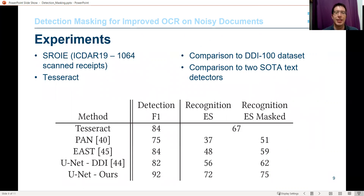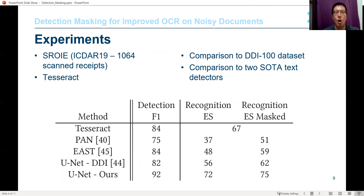From our experiments, critical components such as post-OCR error correction cannot be employed with a black box OCR technology unless a setup such as this is taken to retain contextual information while suppressing noise artifacts. We used the ICDAR-19 dataset, SROI, to test the system. This dataset includes over a thousand scanned receipts with hand-annotated ground truth for both localization and case-insensitive recognition. We leveraged Tesseract as an OCR system and compared the use of our dataset to the DDI100 dataset, as well as comparing to two state-of-the-art detection networks, PAN and EAST. In the bottom two rows of the table, we can see the benefit of using our dataset as opposed to DDI100. Comparing the two right columns in the table shows the advantage of using the masking approach with any detection network.